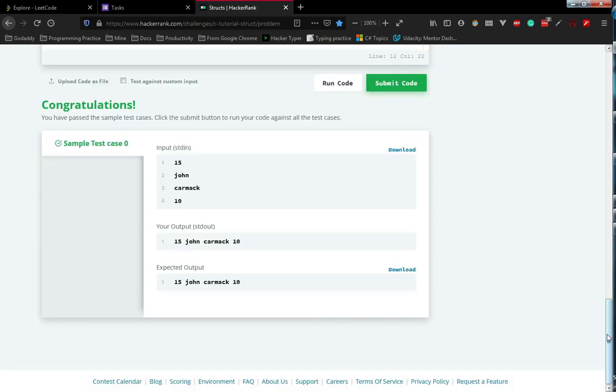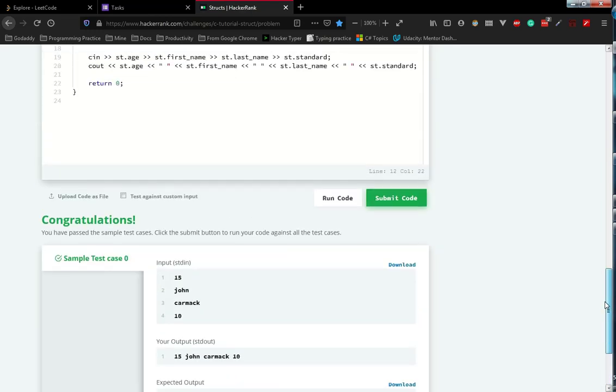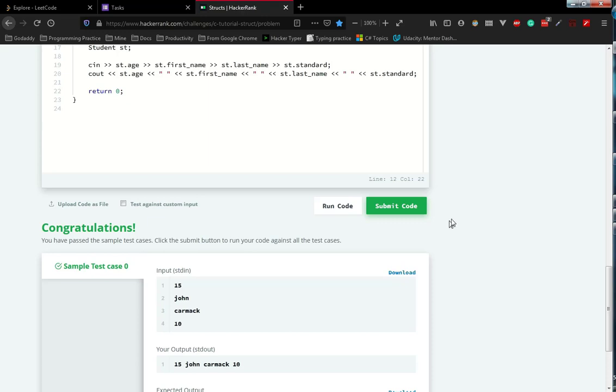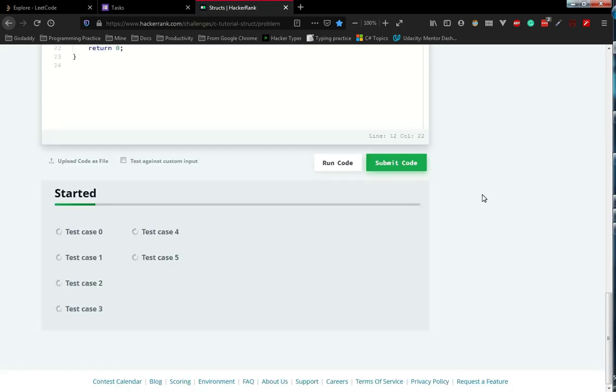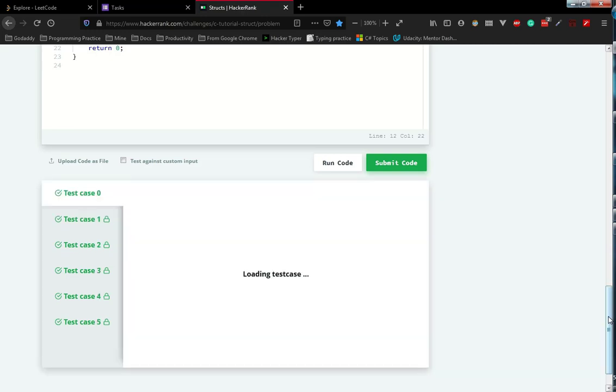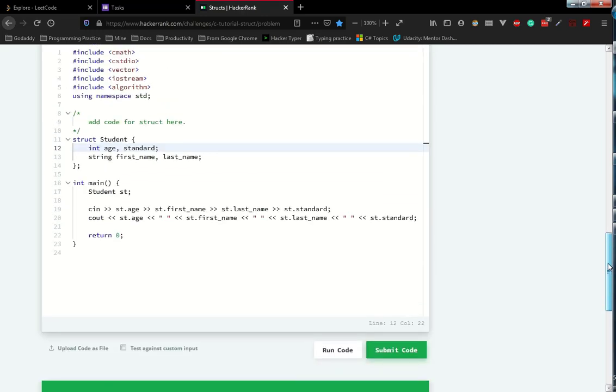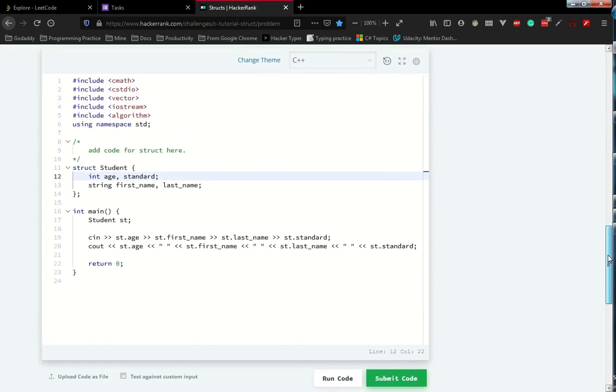See, we have successfully completed, congratulations. I have successfully completed the default test case and it's time to test with other test cases available. As we all know, all the test cases are clear.